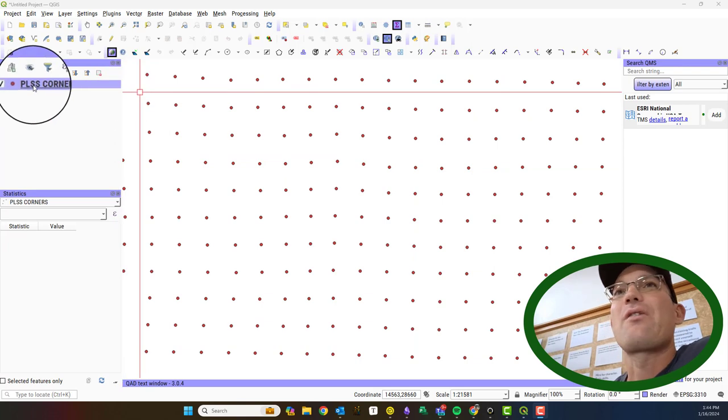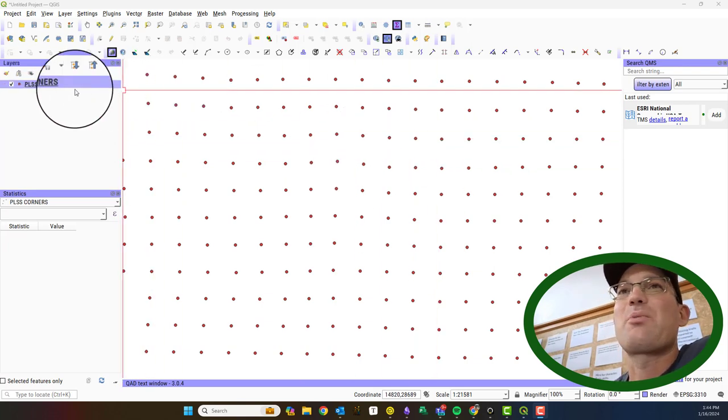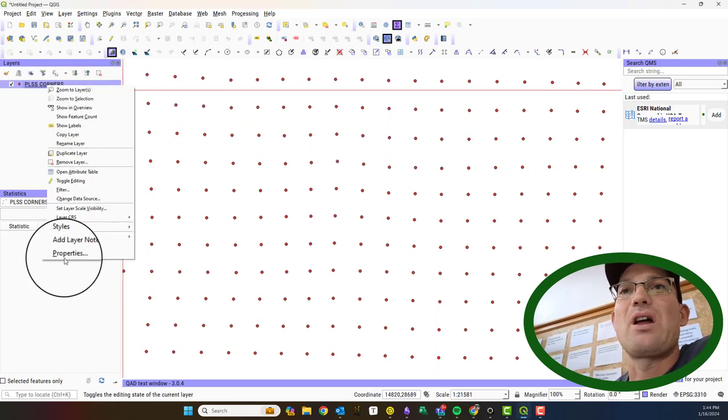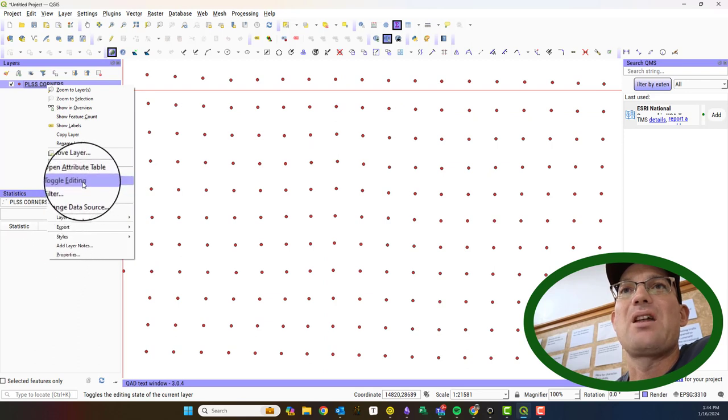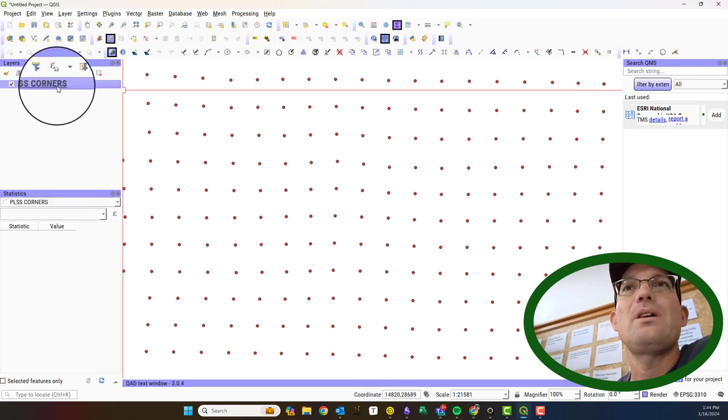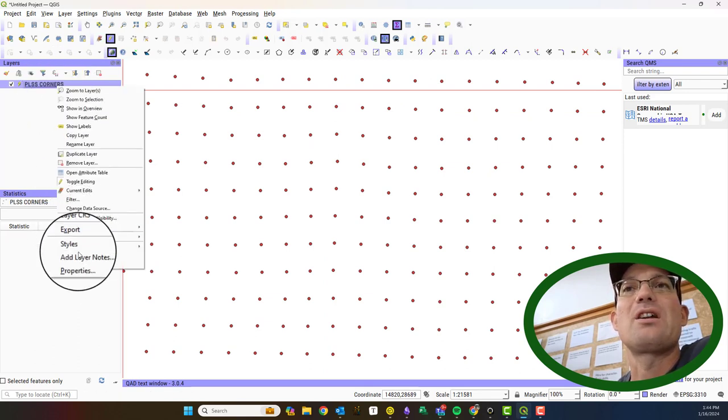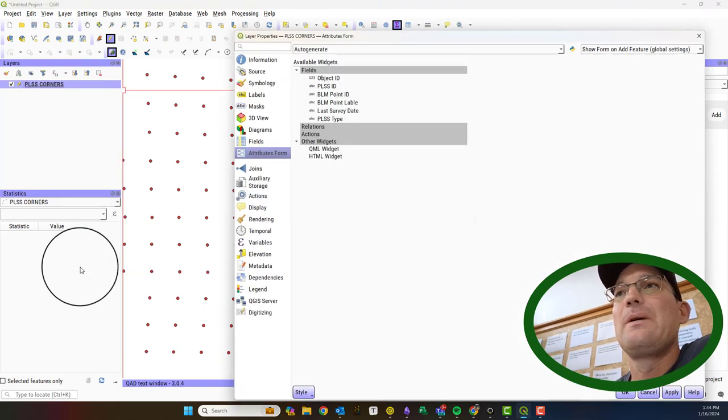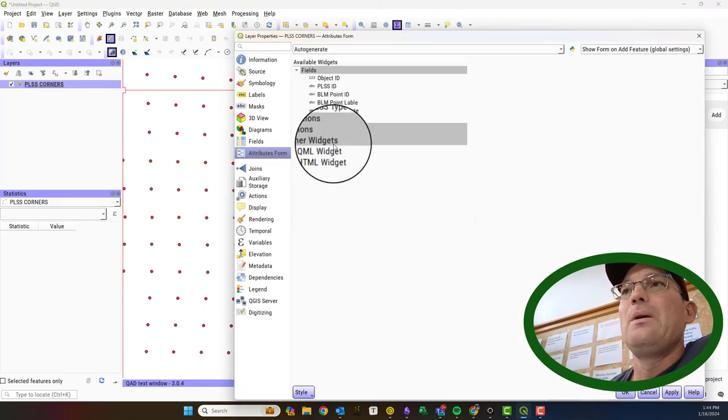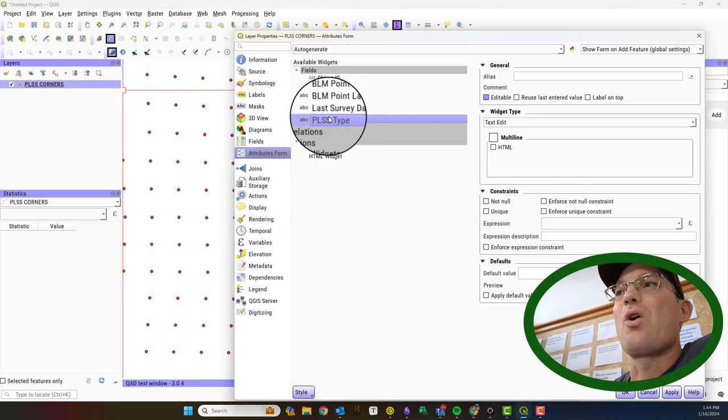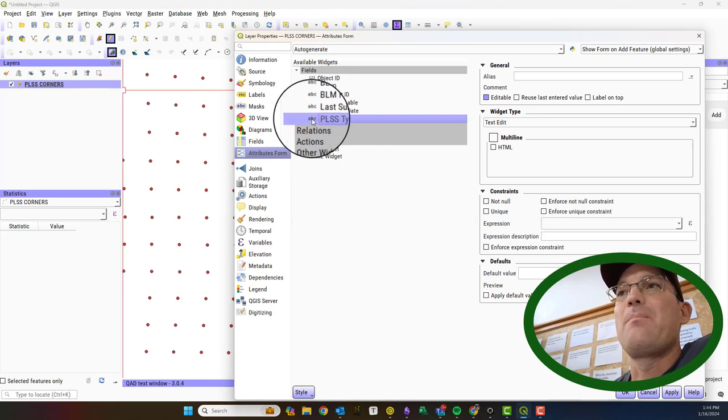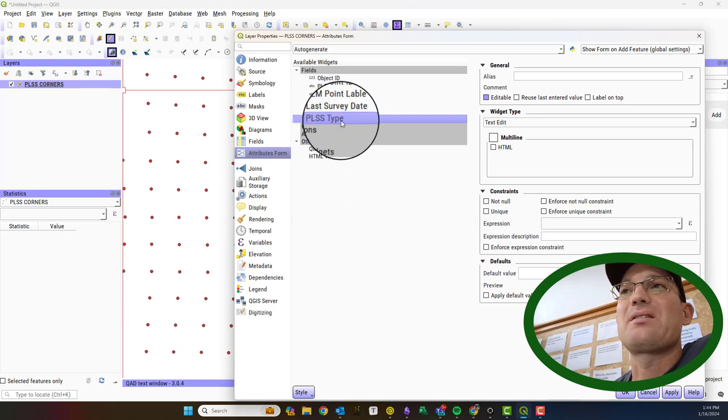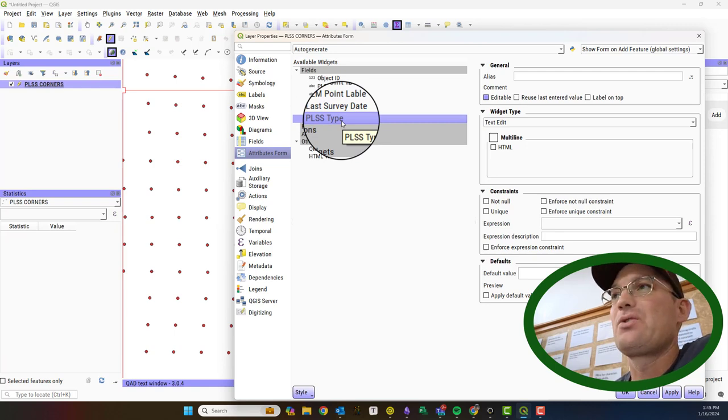I've got my layer loaded here in my QGIS project. What I'm going to do is right click on it and make it editable, so I'm going to toggle editing. I'm going to right click on it again and pull up the properties. I have an attribute here already added that I want to call PLSS type that I want to turn into a drop-down. It's set up as a text attribute.